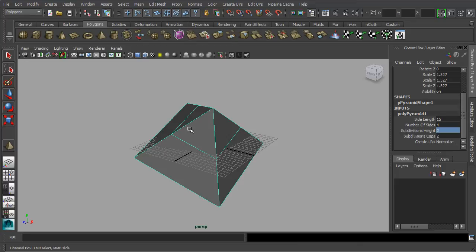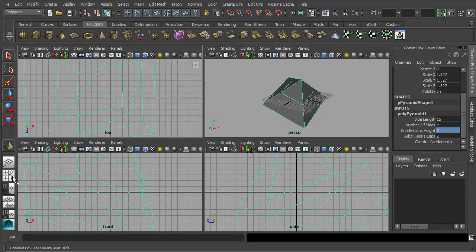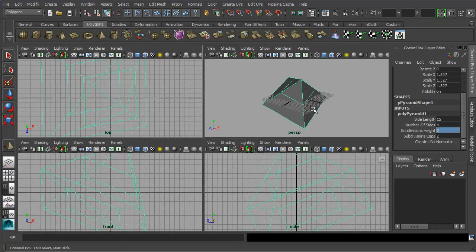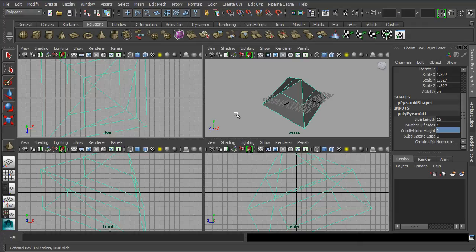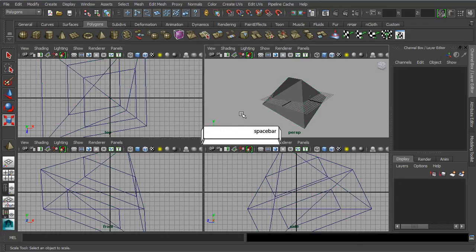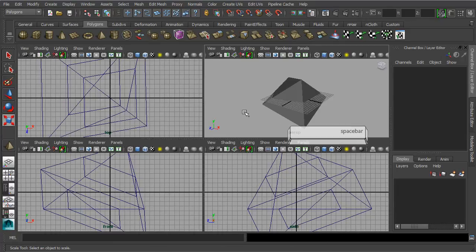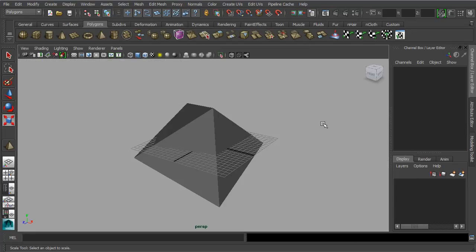Next, you can switch your perspective viewport into four quadrants by clicking on this panel layout icon. This will give you visual access to the orthographic views such as the top, front and side view. Alternatively, you can also switch the layout of your viewport back to the perspective view by first mousing over to the perspective viewport, then hitting the spacebar key from the keyboard. In the same time, you can hit the spacebar again to toggle the perspective viewport back to its orthographic views.